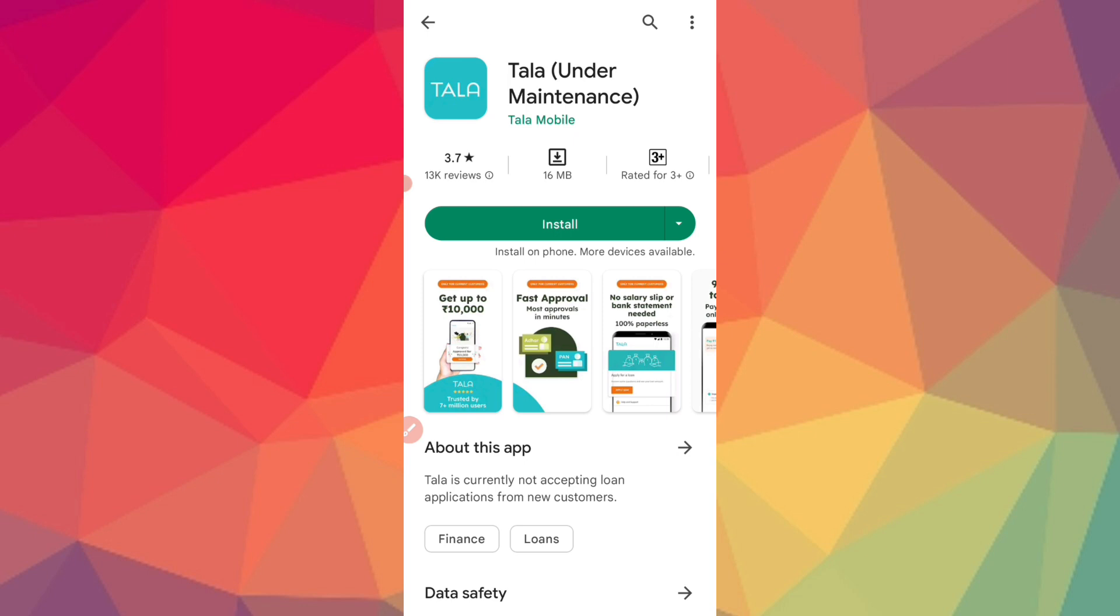So this is another best application where you can get a loan. So this is the video. Please like and subscribe. In the next video, we will provide more useful information. See you guys in the next video, bye.